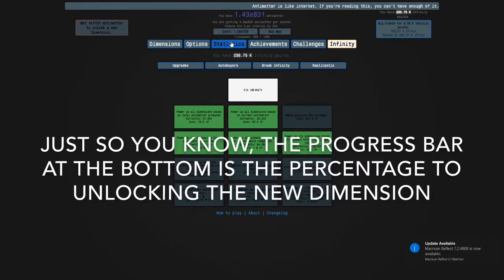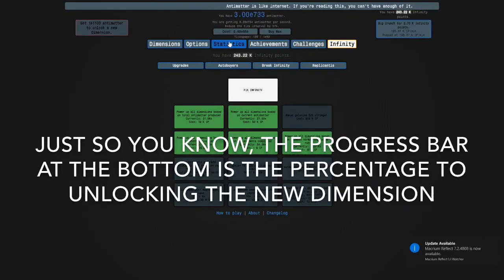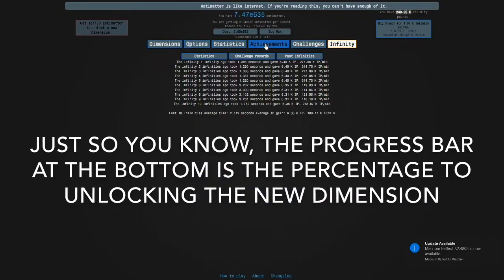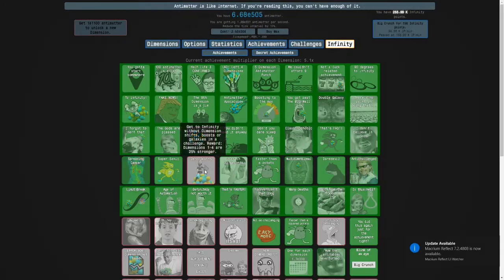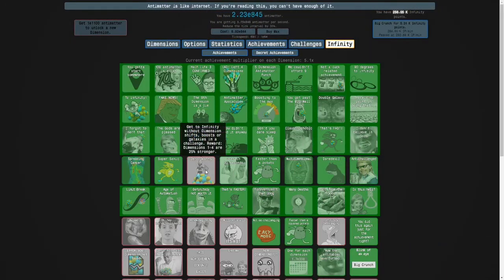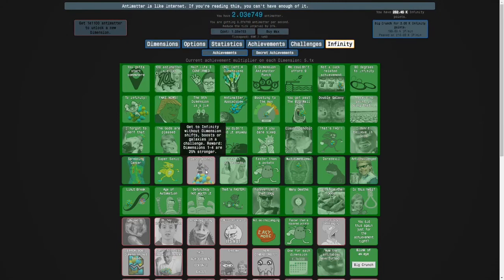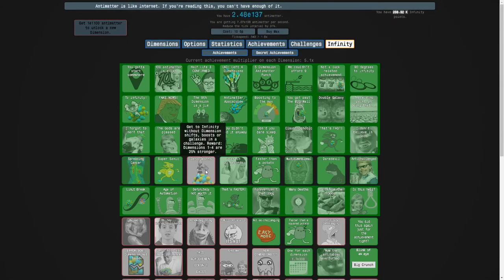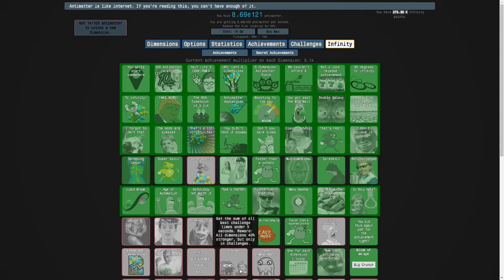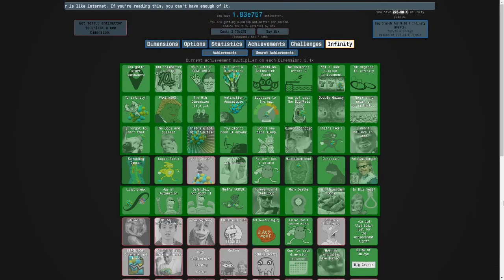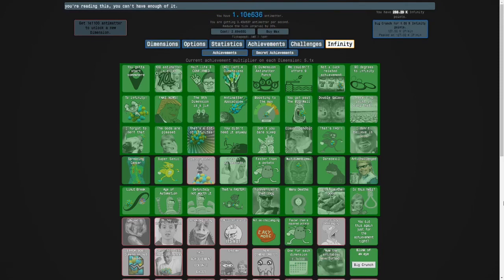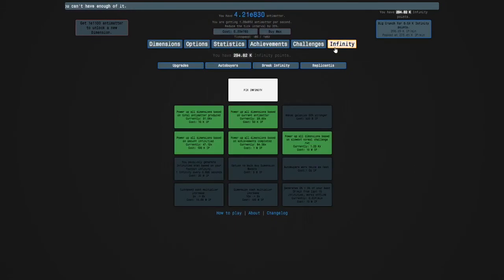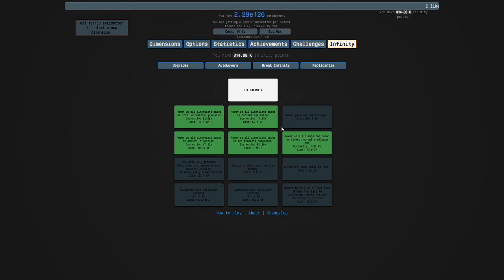I want to talk about this new dimension here. It's pretty overpowered. Not overpowered, but it helps a lot. It will allow us to get this achievement and probably this one. And it will multiply our infinity points by like 10.